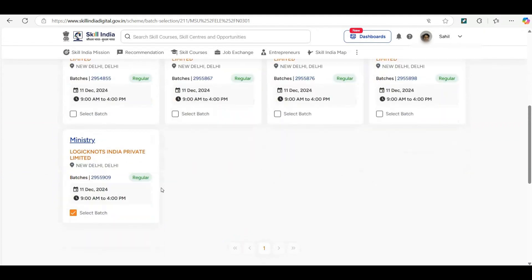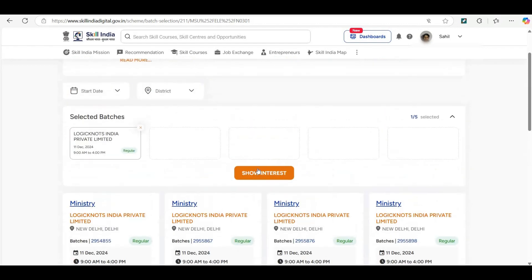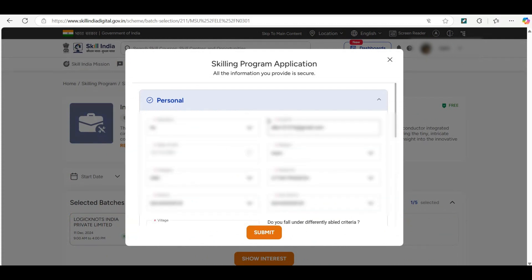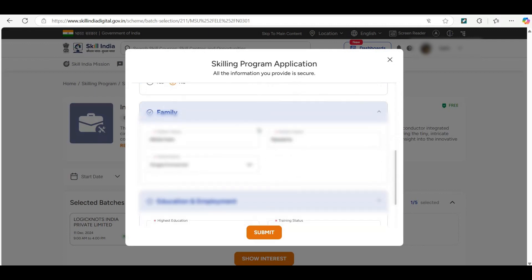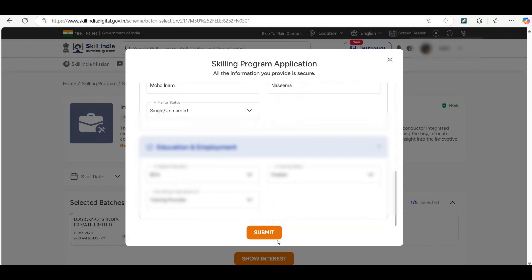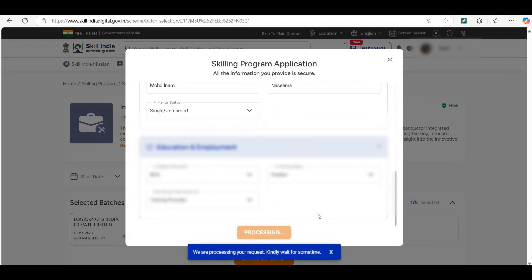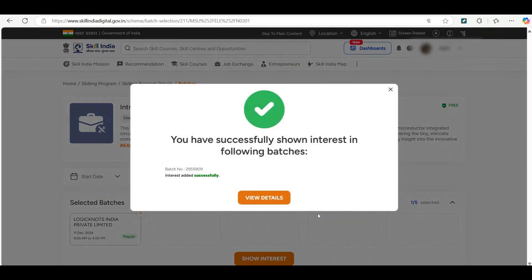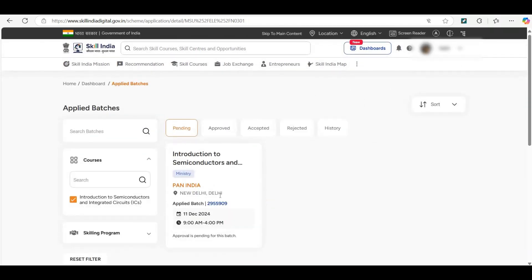Select the batch and click on show interest. Now it will ask you to fill your personal details. Click on the submit button. You will receive a message that you have successfully shown interest in the following badges. You can view details of the same, and it will show that approval is pending for the set.